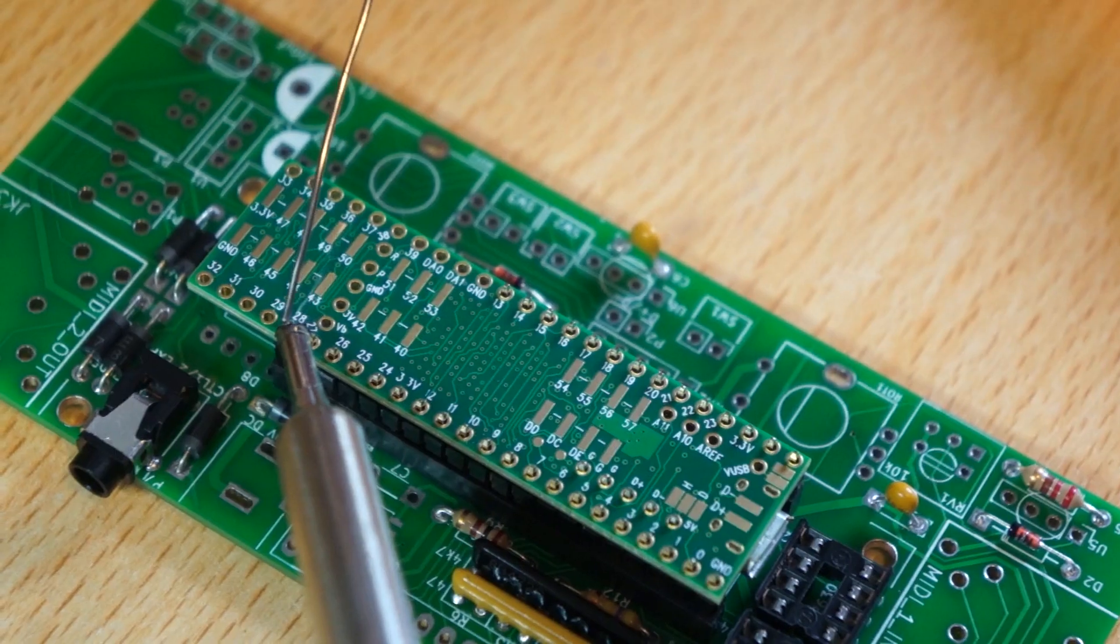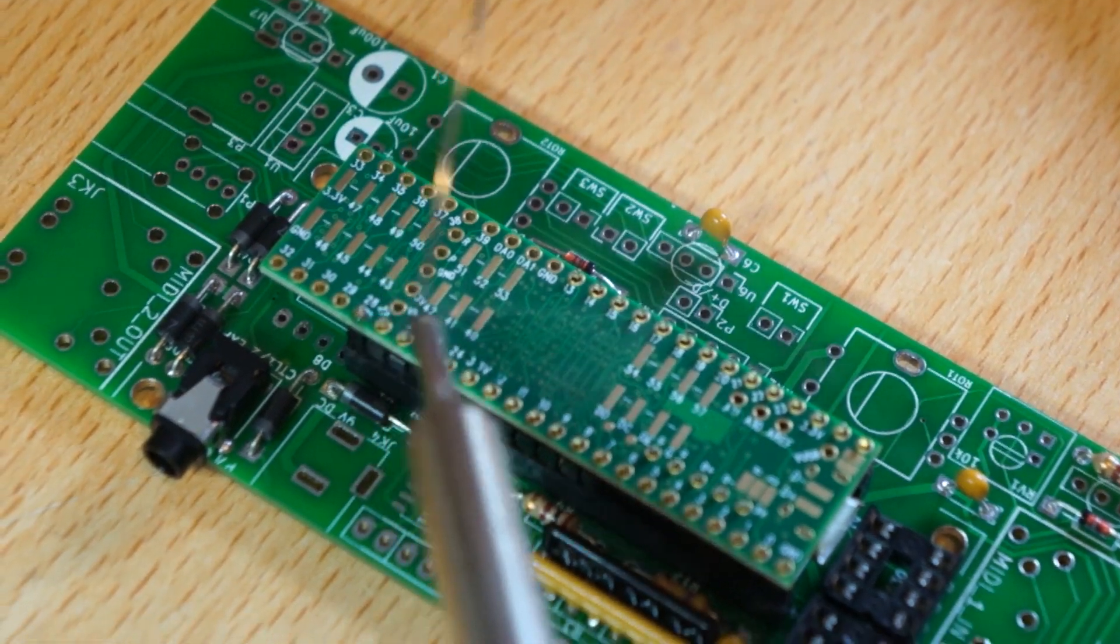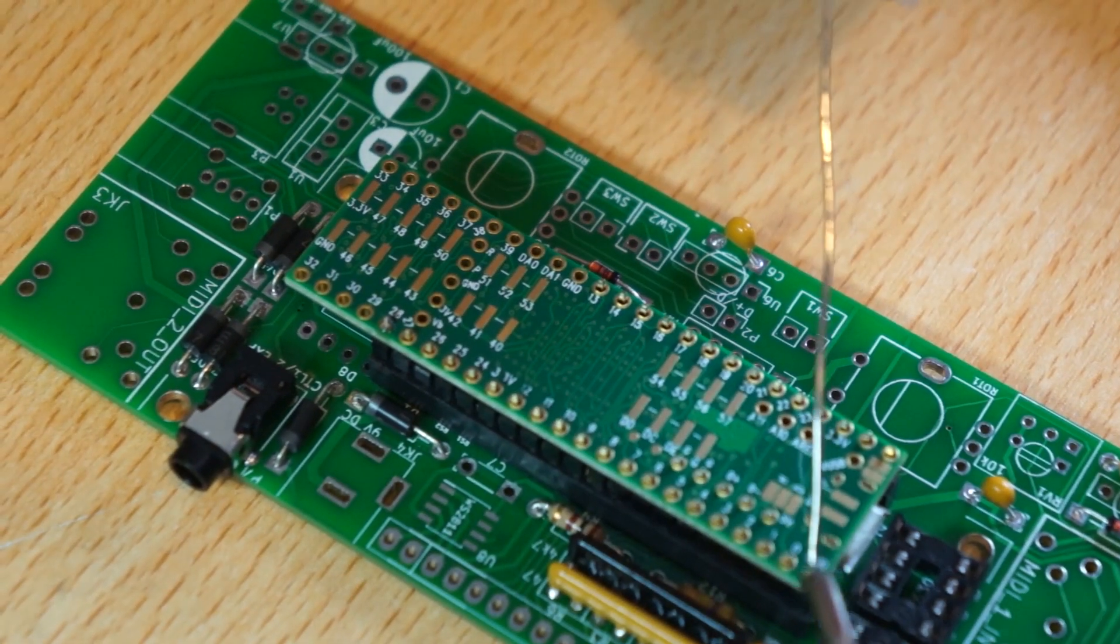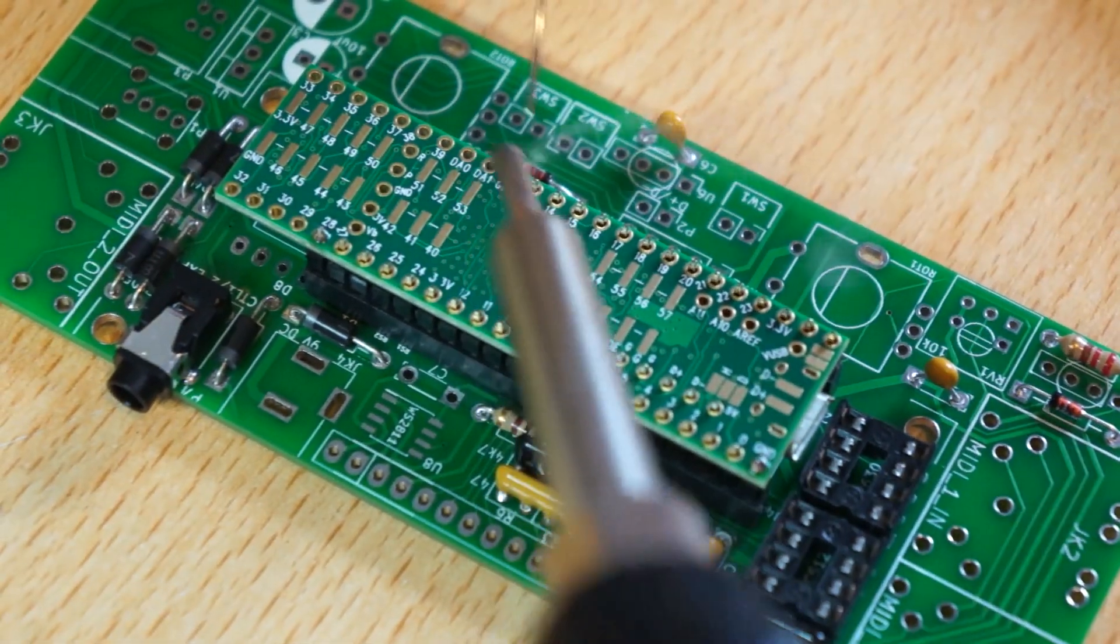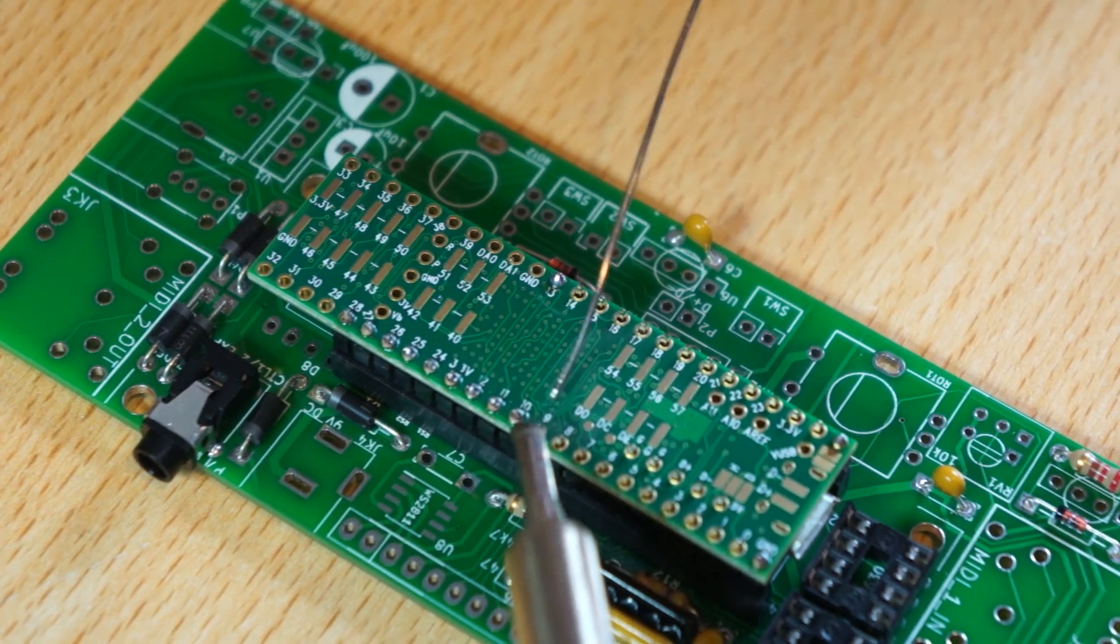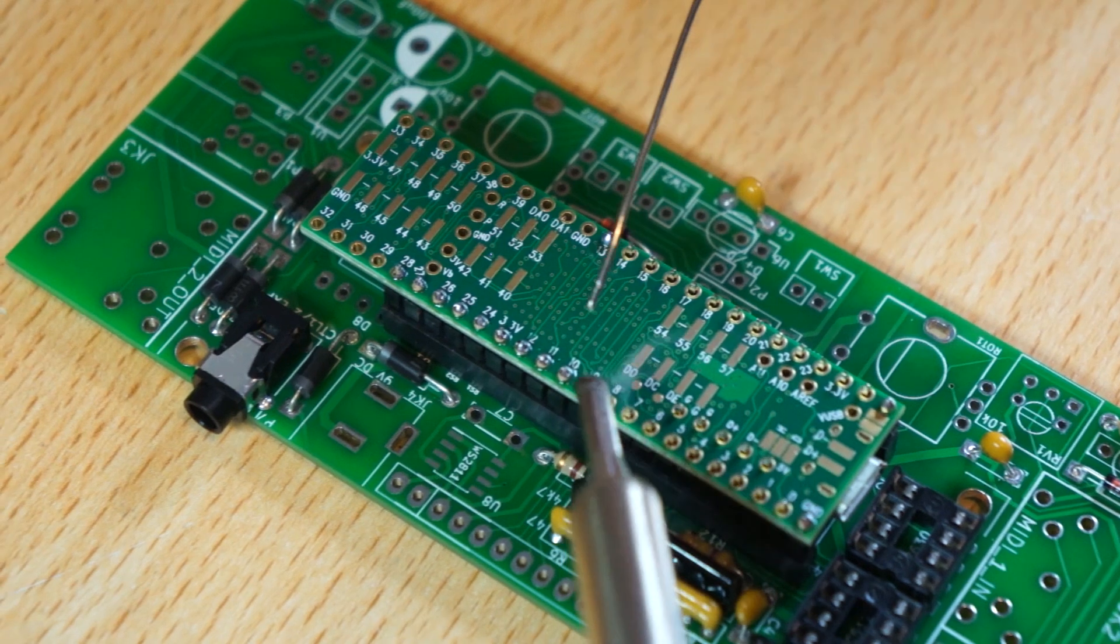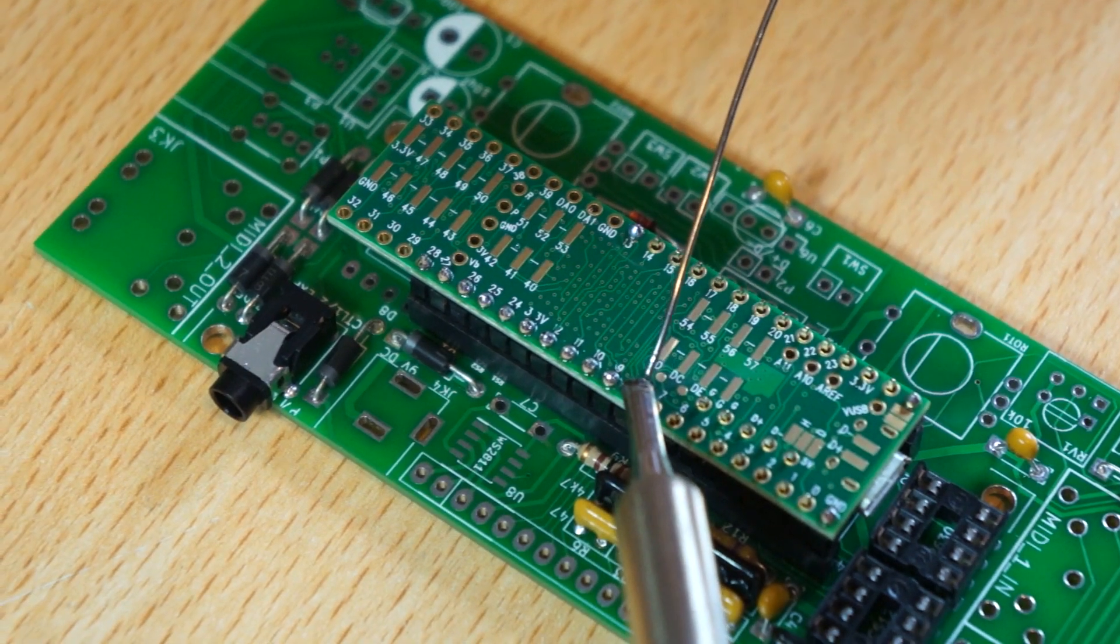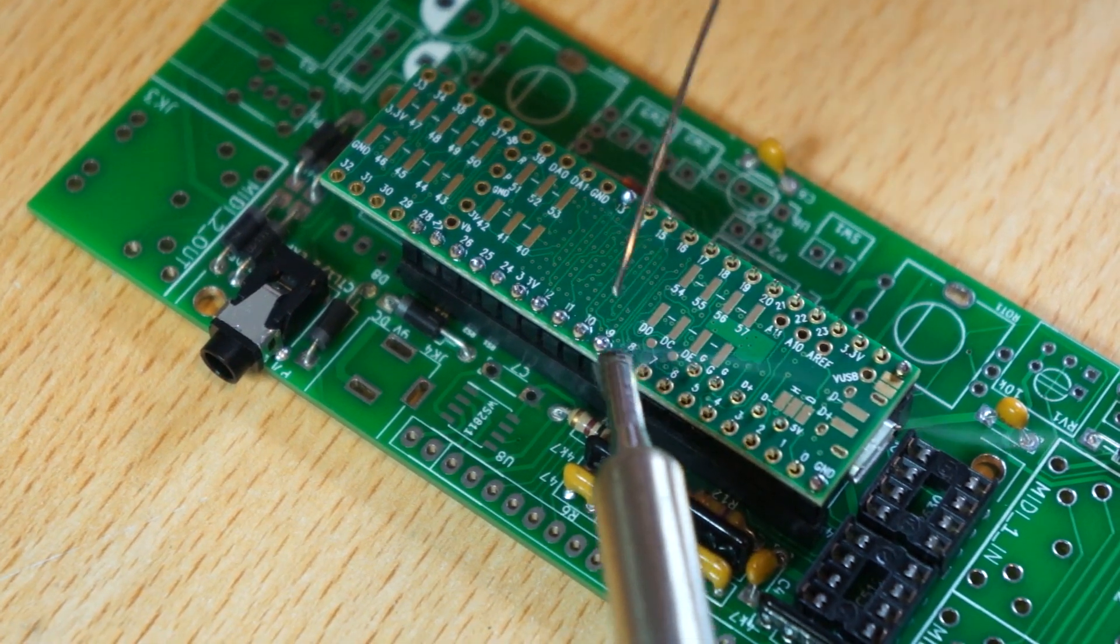Now finally I can add the teensy. It's a bit of work to try and fit it in but you usually manage after a while. And then you can solder down all the pins once you have everything aligned.